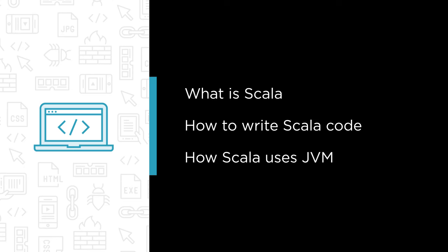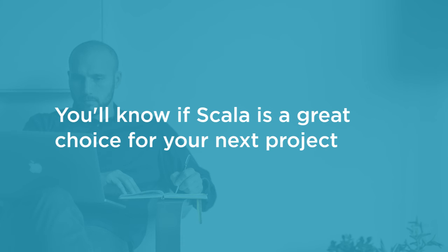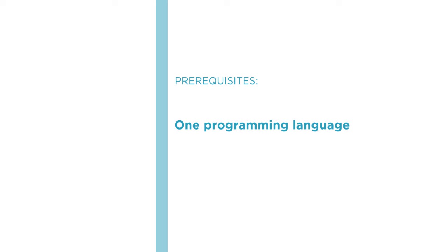By the end of this course, you will know whether Scala is a great choice for your next project. Before beginning this course, you should be familiar with at least one programming language.